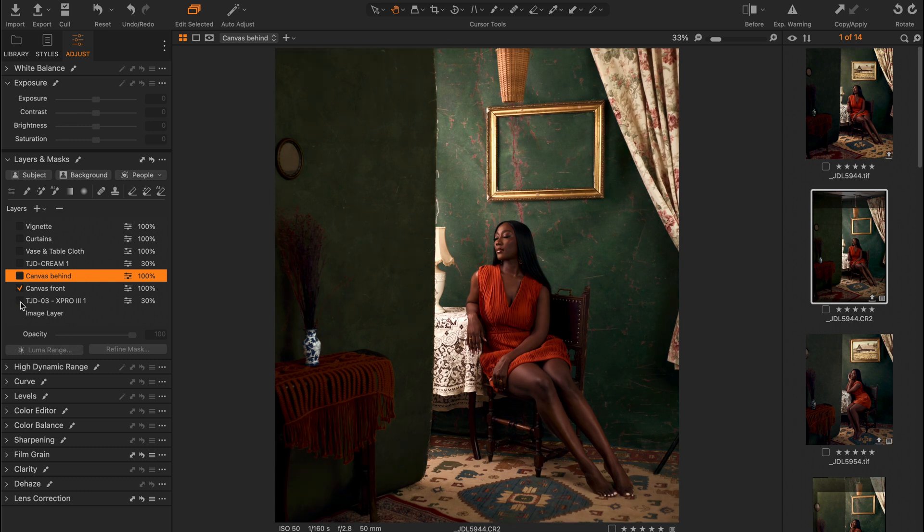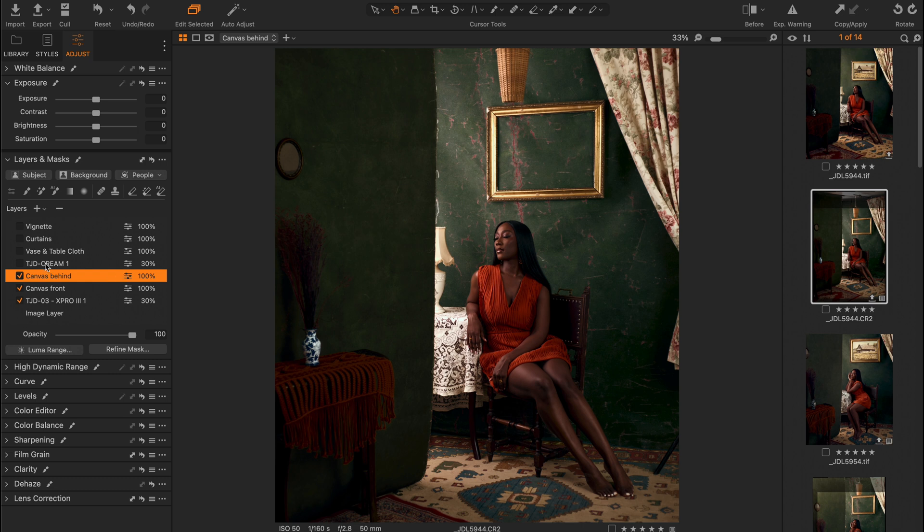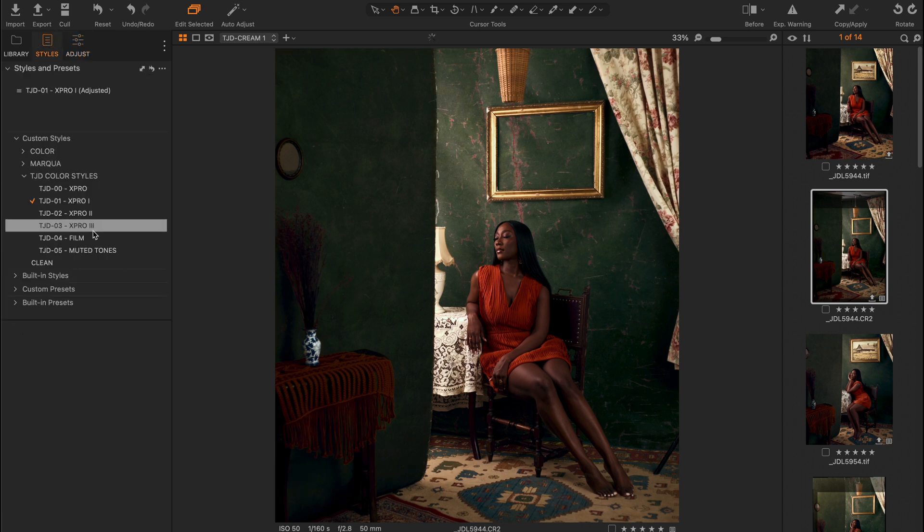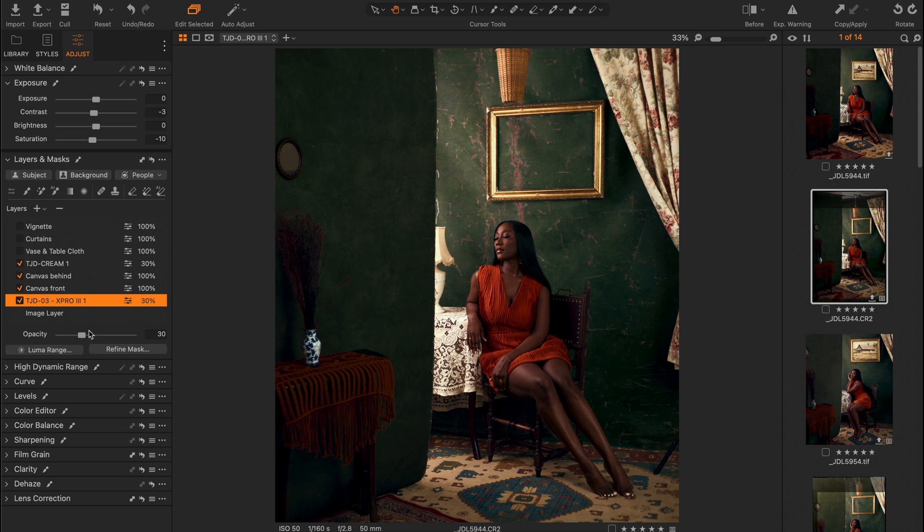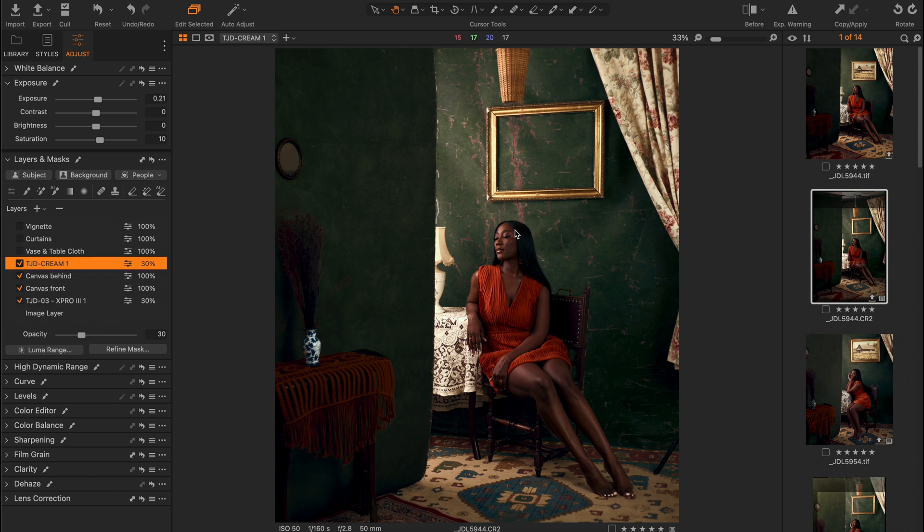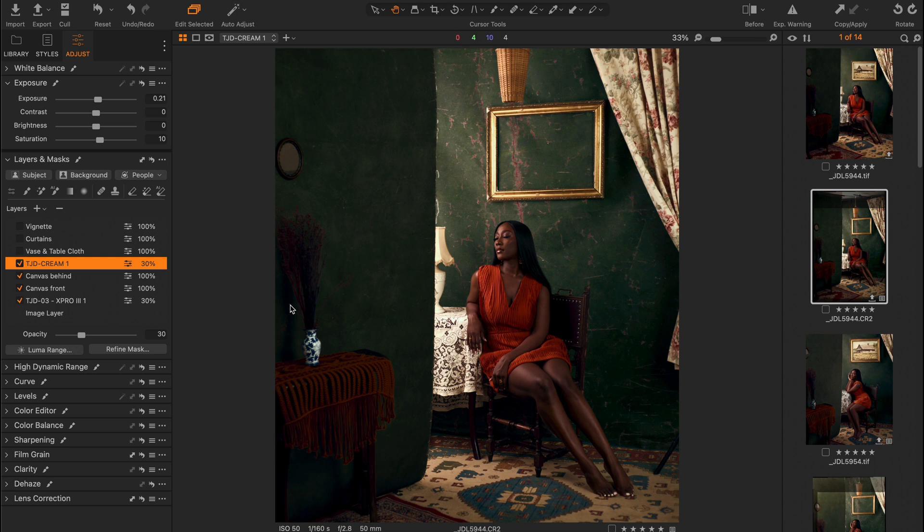Then I added TJD Cream One—this is from my Makwa preset, the Makwa color style. I added that and reduced the opacity. Don't forget I also reduced the opacity for the X Pro 3. This adds a sense of warmth and creaminess to my image. I tend to have some blues in the shadows and some warmth in the highlights. Make sure to check out the description box below for my digital shop link.